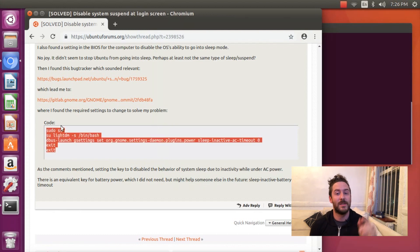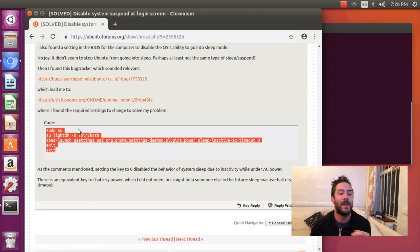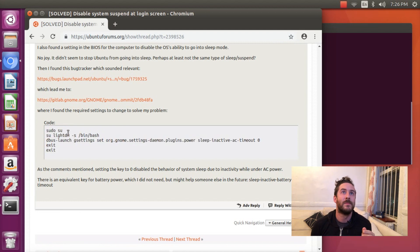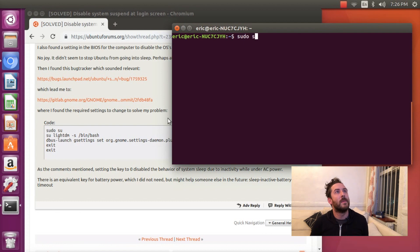Unfortunately Ubuntu doesn't just have a checkbox in some system preference that we can disable suspend at the login screen. So I'm gonna walk through each of these commands on my terminal.